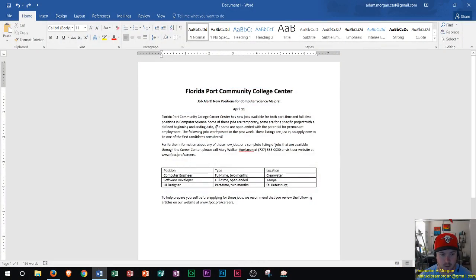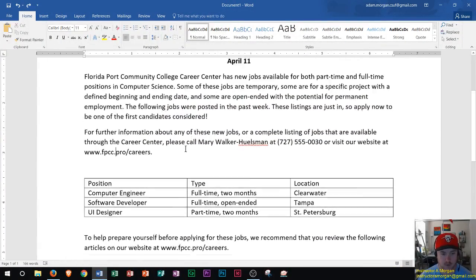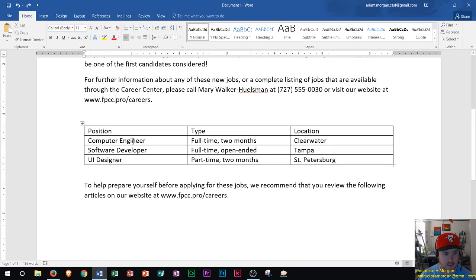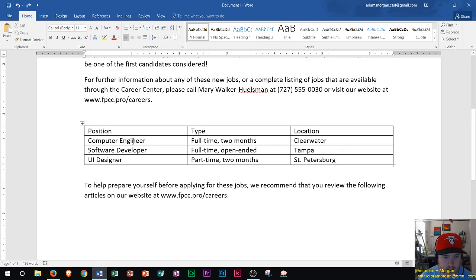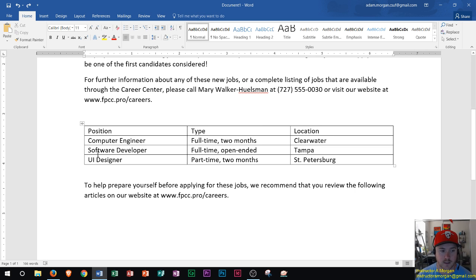Alright, so we see my Word document is right here and I'm going to zoom in on the table below. So we see the table's right here. Now we've already talked about how to create a table in Word. Now let's go over formatting.